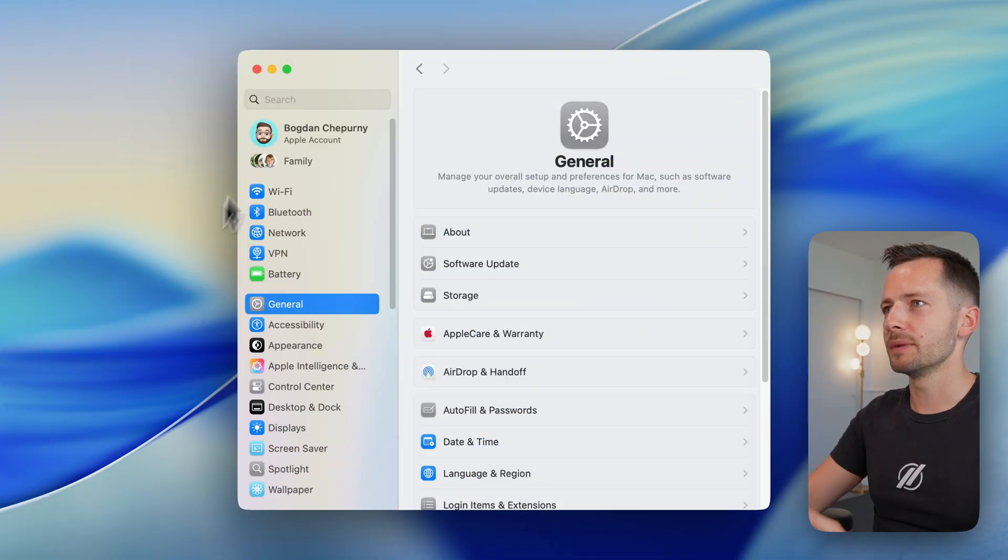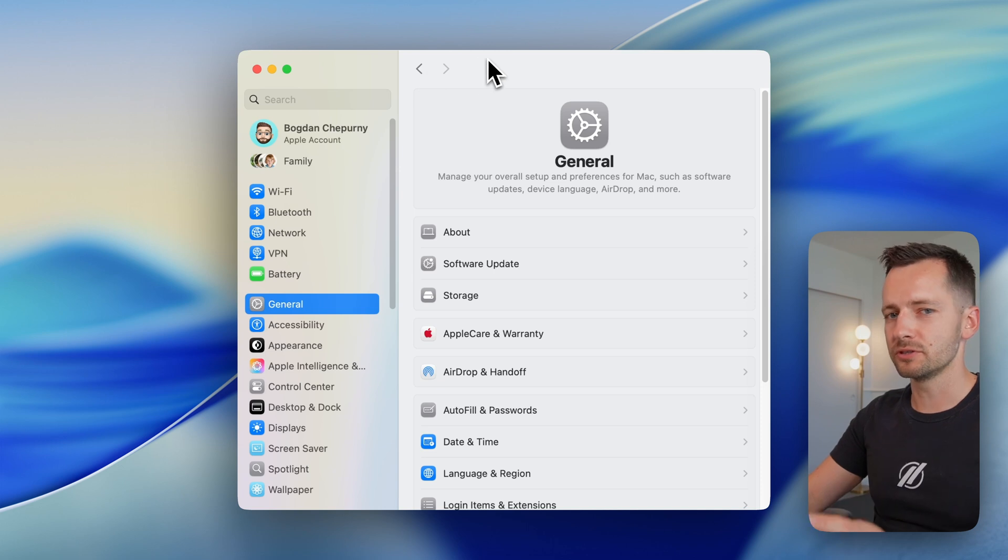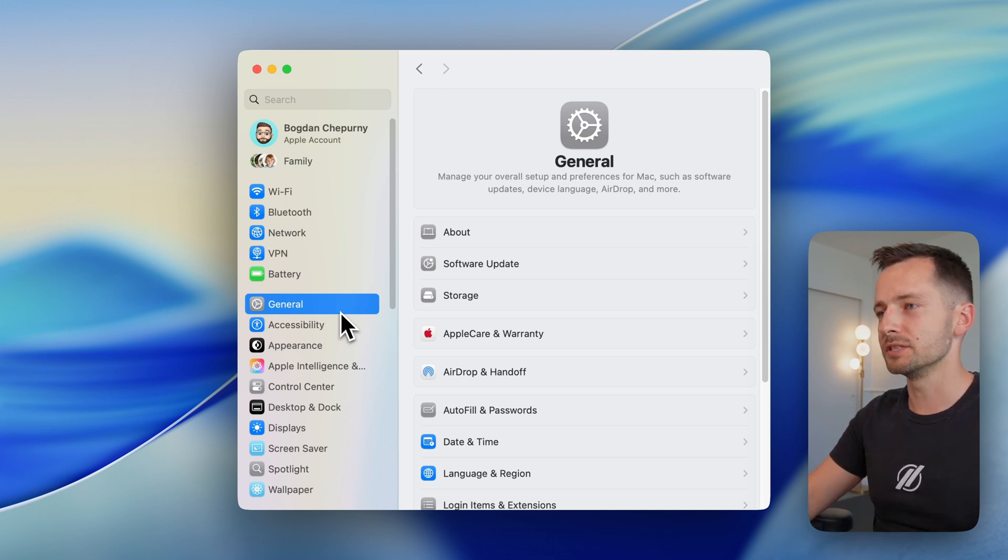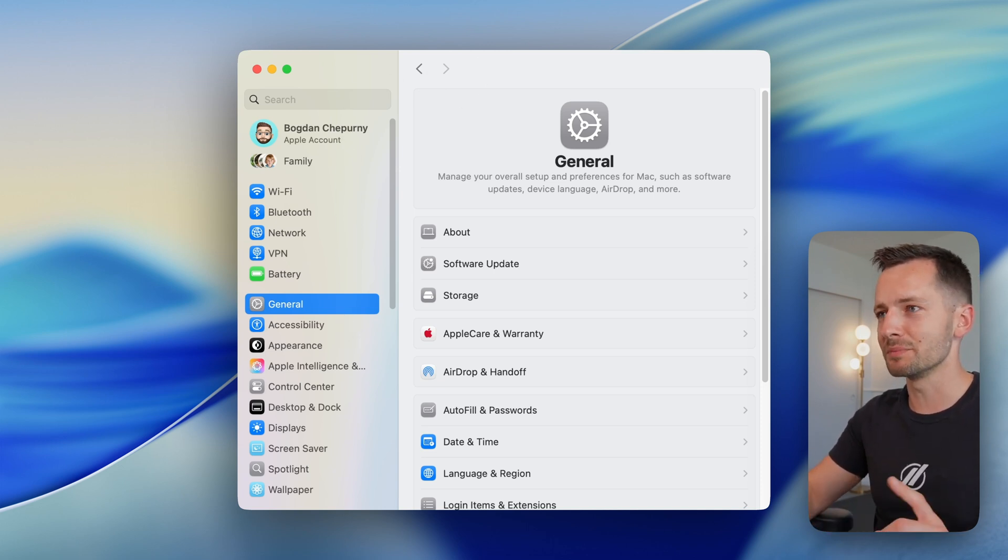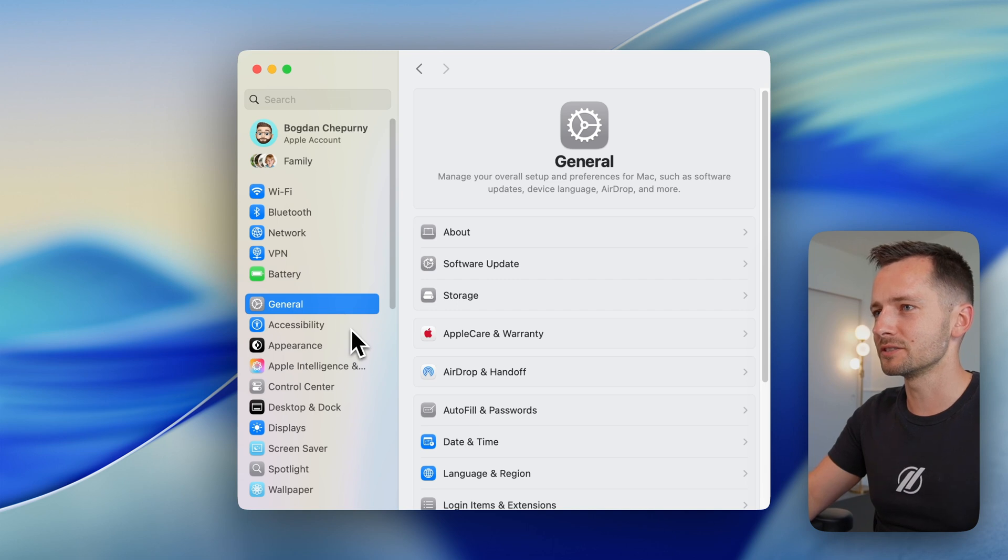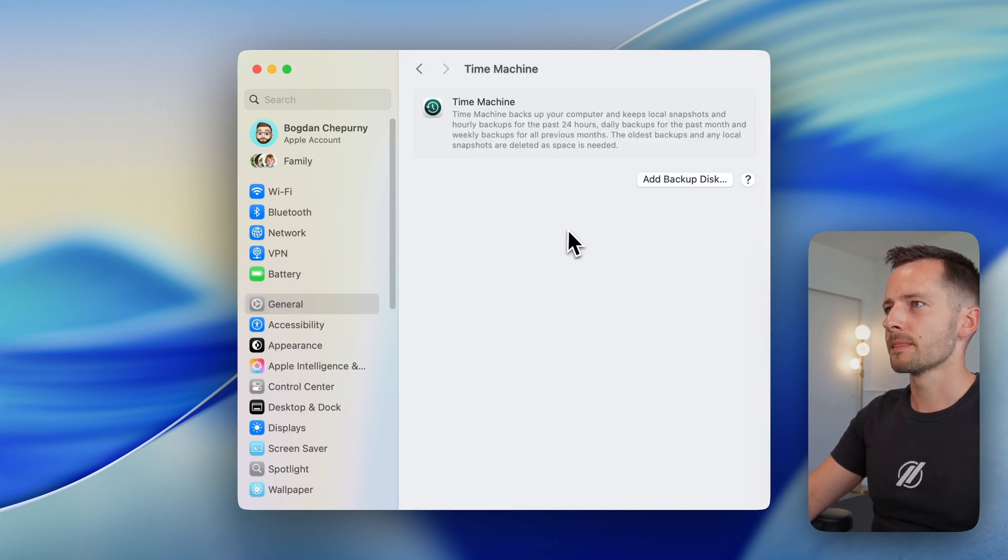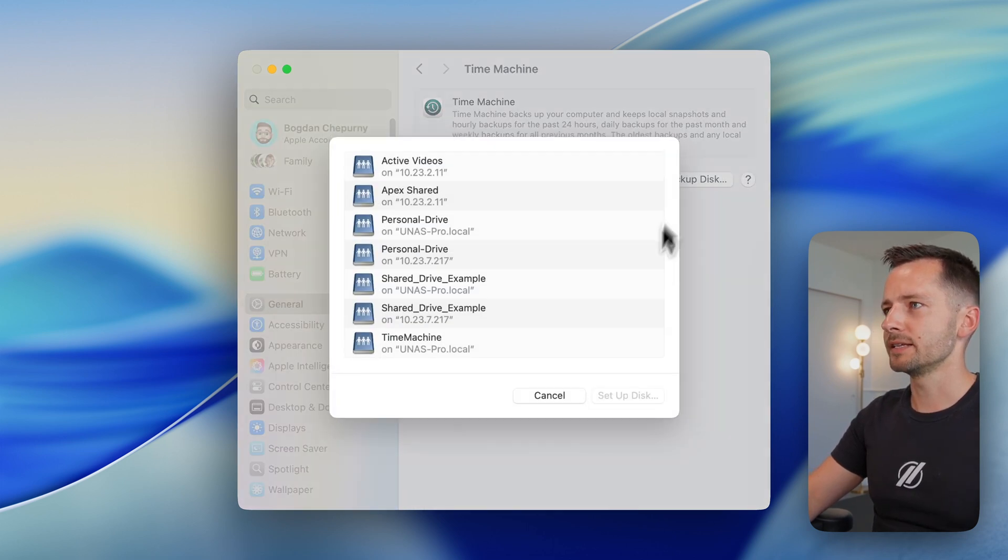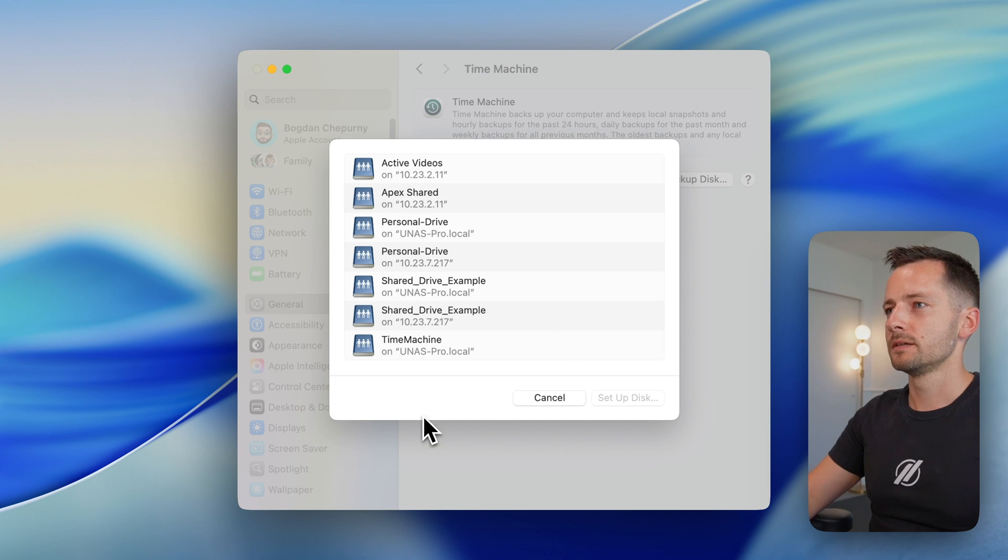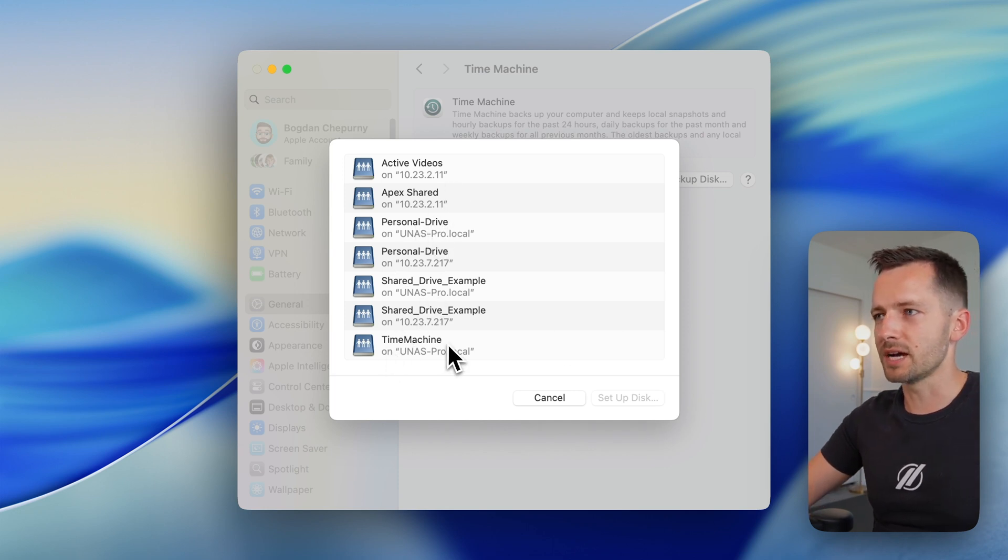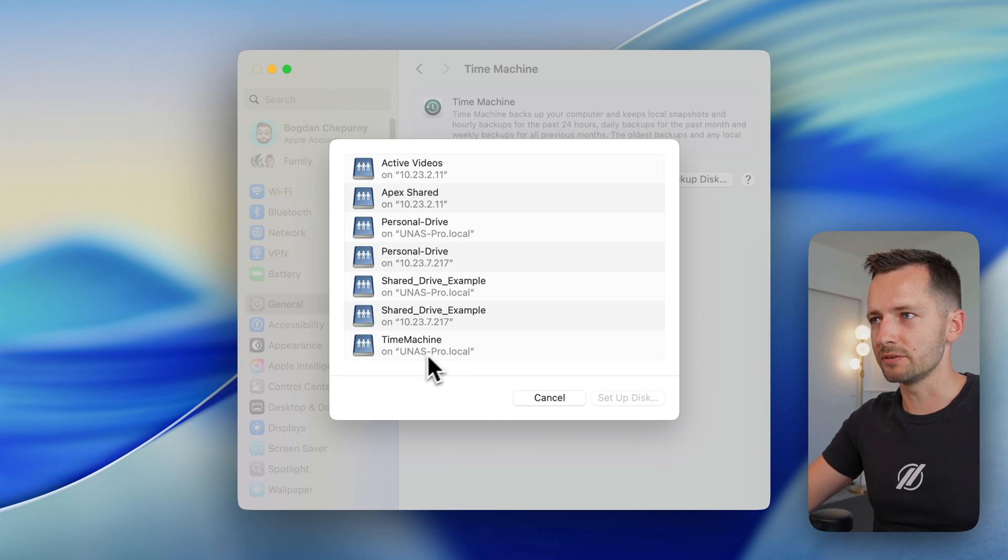Now on the Mac, just go to your system settings. You can search for Time Machine settings. You just don't open the Time Machine app itself. You just go to the settings. So you can go general, and we want to click add a backup disk. And we'll see a couple things. You'll see a personal drive. These are some other NAS here. We want our Time Machine drive, right here.